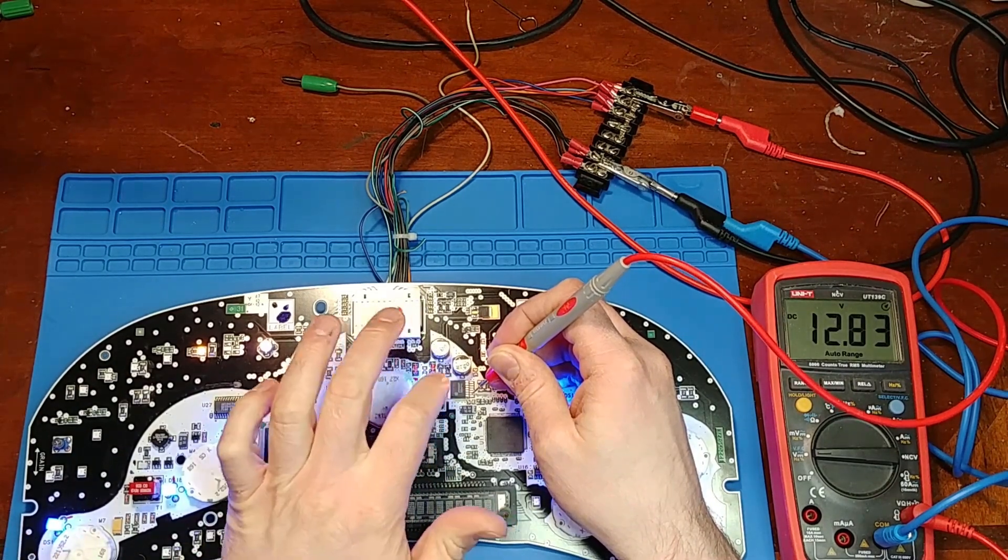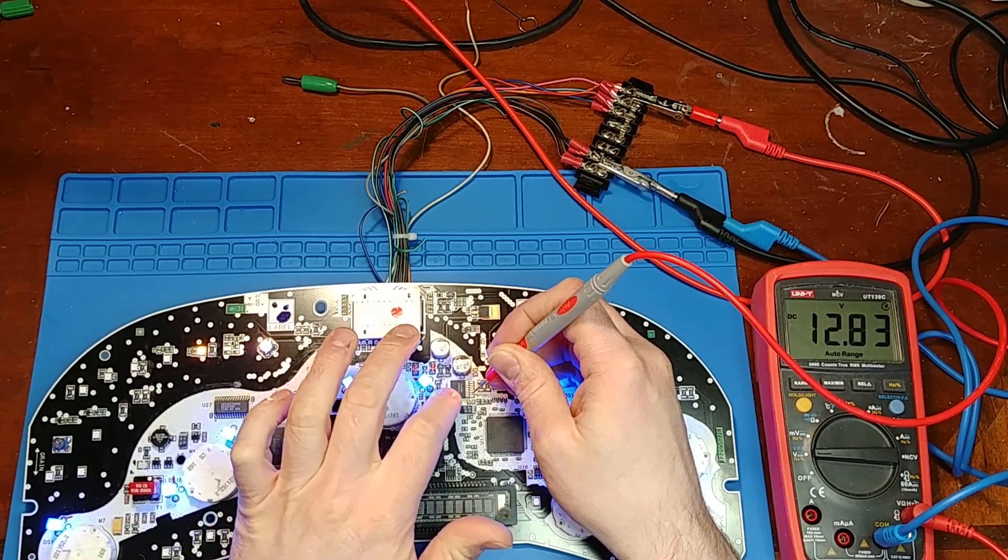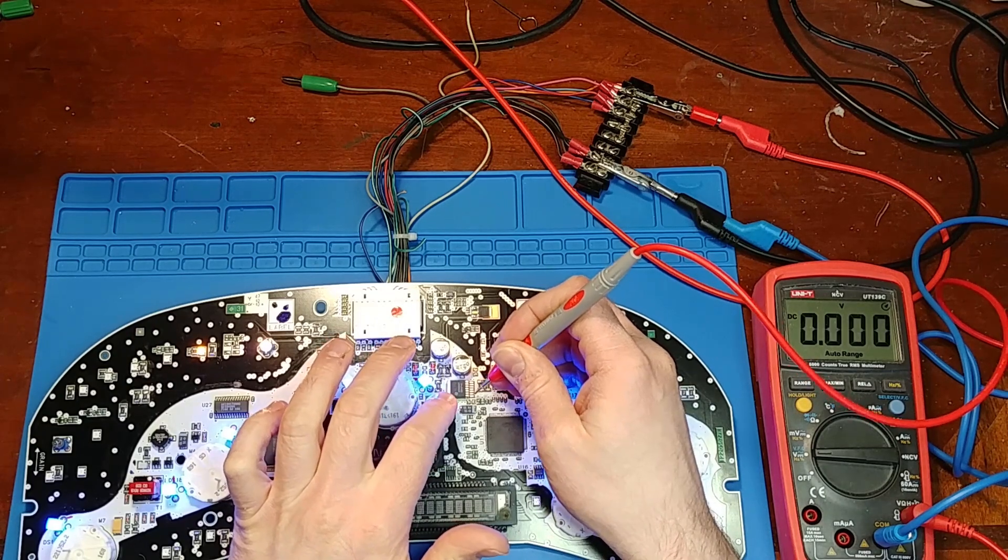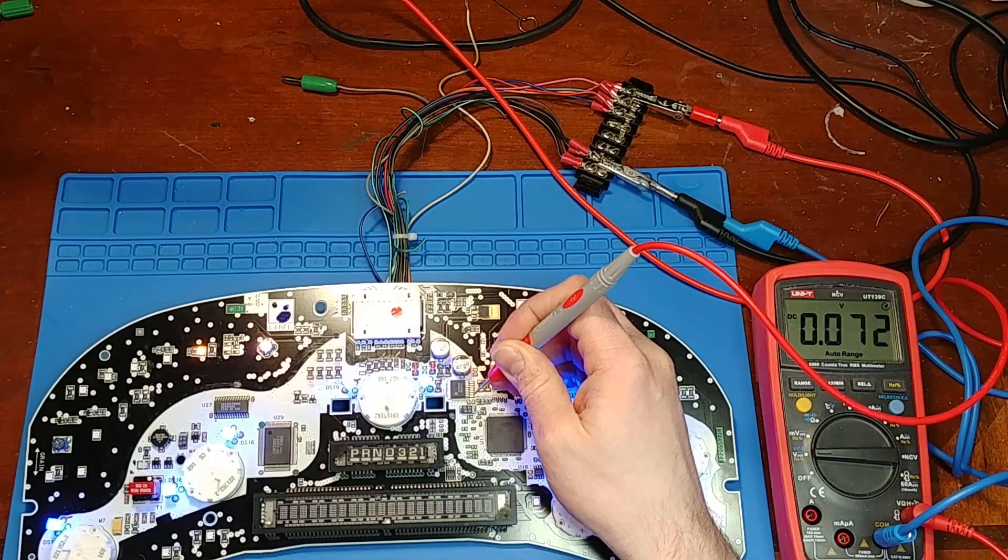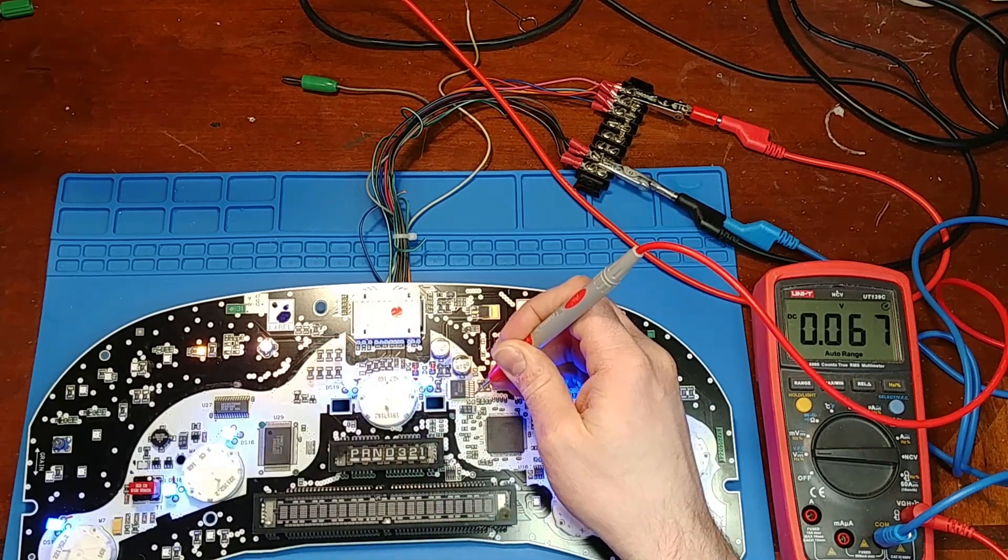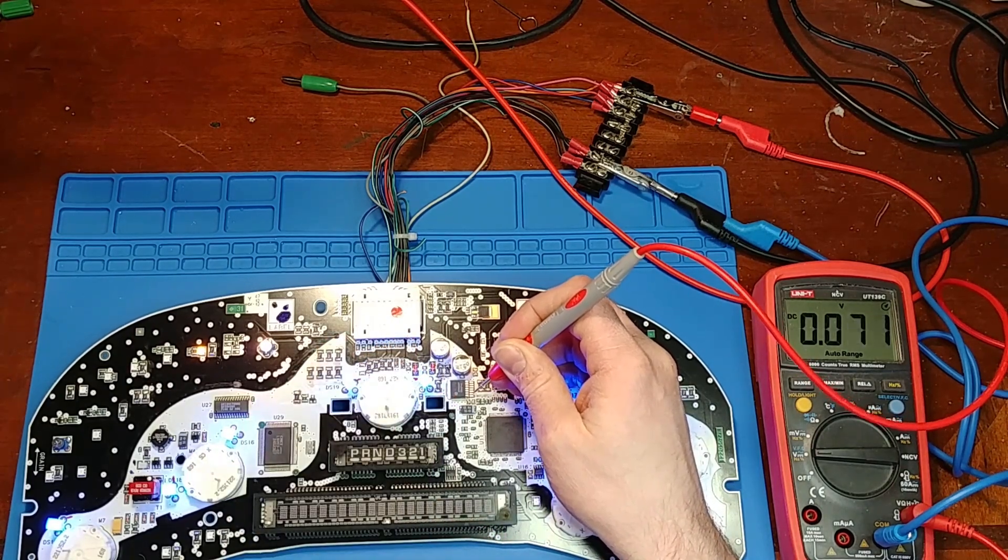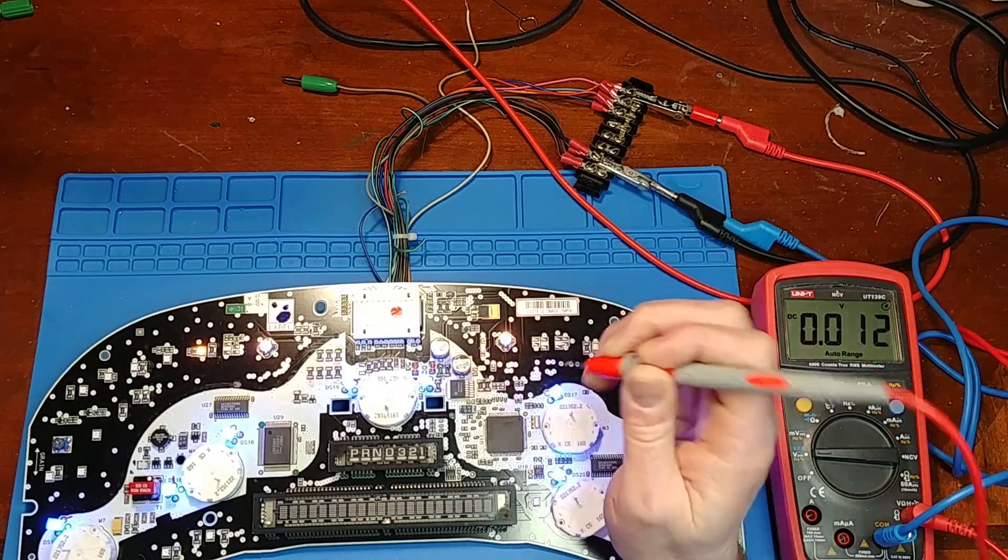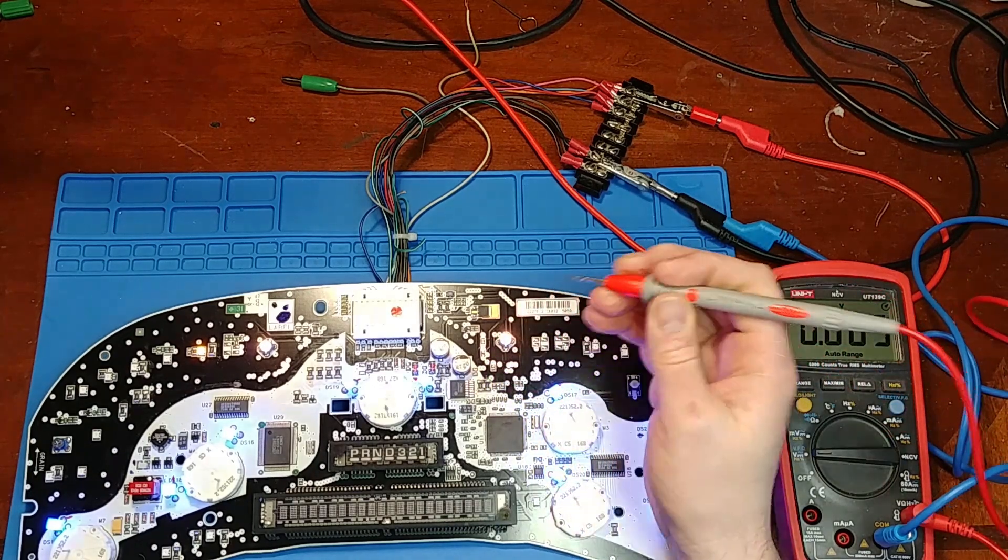Now keep in mind when you're pinning this while it's live don't accidentally slip and let your meter probe go in between the pins because then you'll force 12 volts into the 5 volt rail and it won't like that very much.